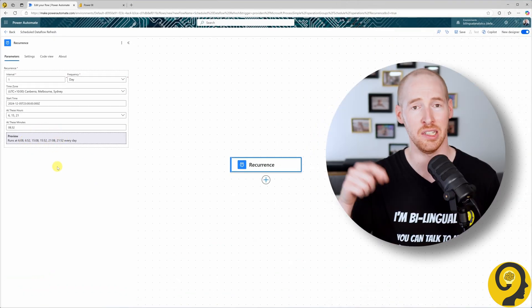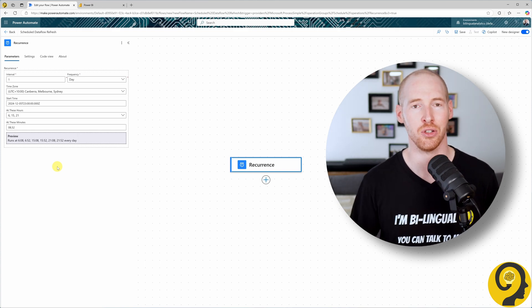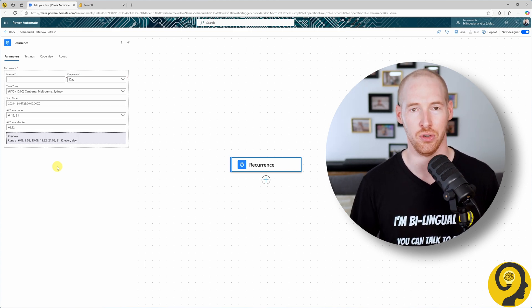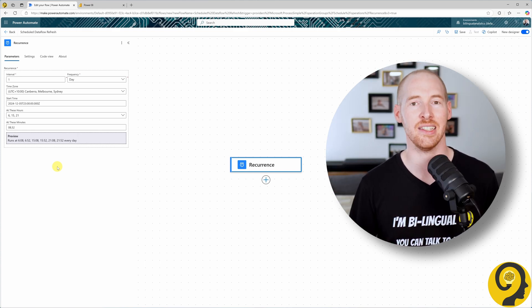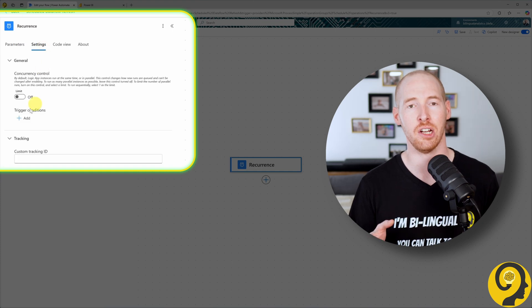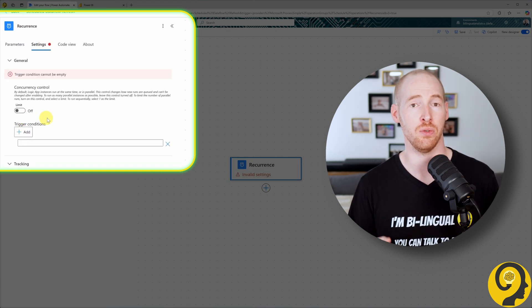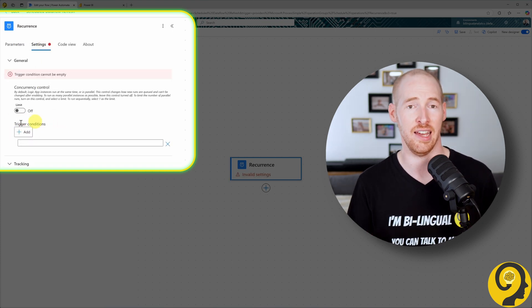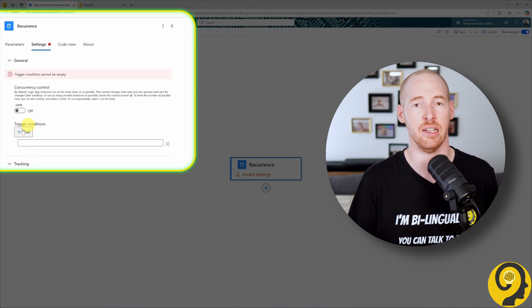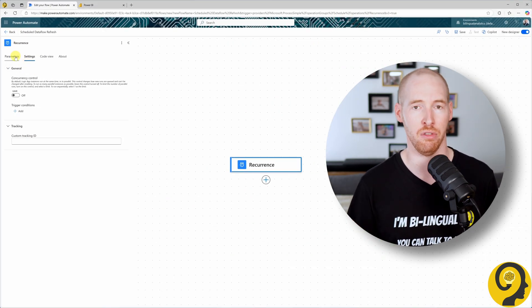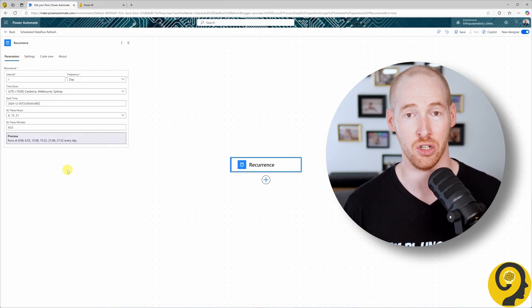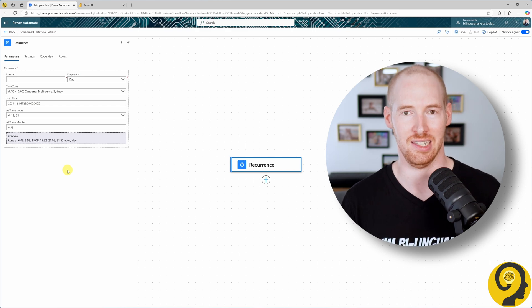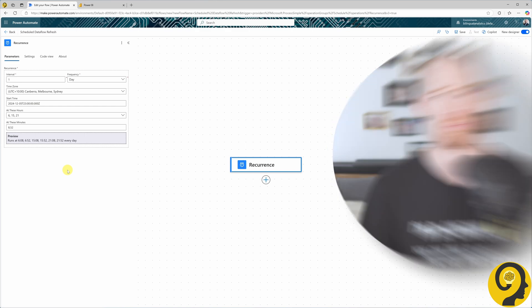Even though this tutorial is beginner-friendly, let me mention an advanced feature: Trigger Conditions. By accessing the settings of the trigger, we can write formulas to schedule refreshes on more specific days, like the last day of the month or the first Monday of the month. This is extremely useful when you want your refreshes to align with specific business needs. Back to the flow.